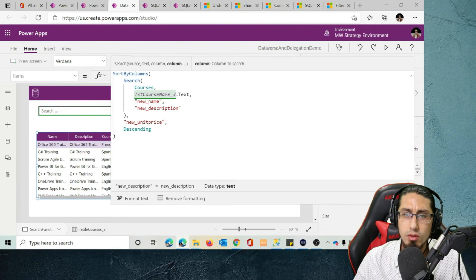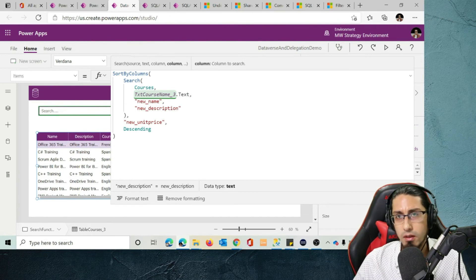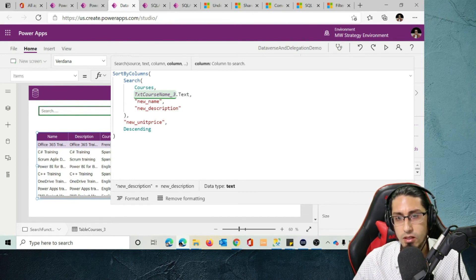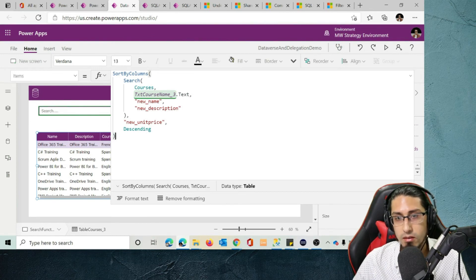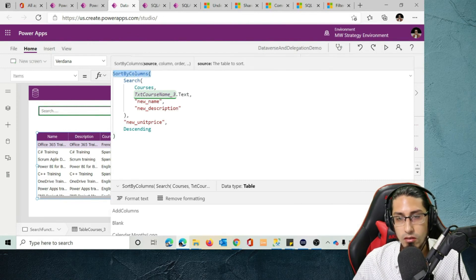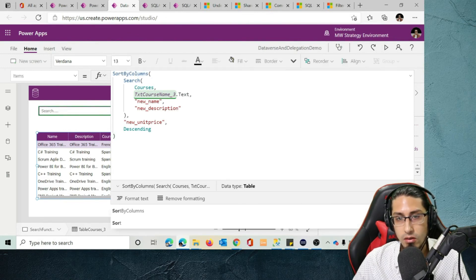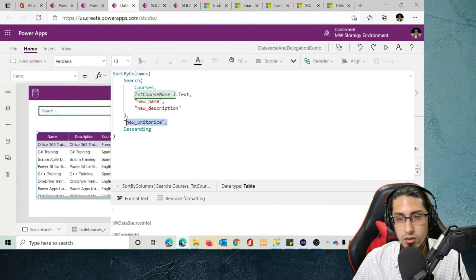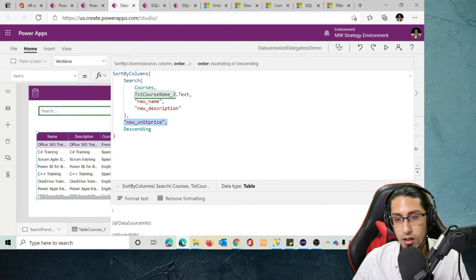Maybe you could find some workarounds — you can create a view and make that column a text value, or you can create calculated columns. There are ways to achieve that. But in this particular case, this is just an example for you to understand that the search function is supported and delegable to Dataverse. We can also use sort functions, for example sorting values by unit price in descending order.